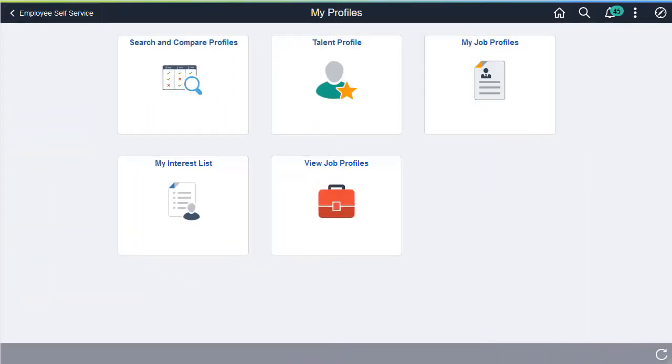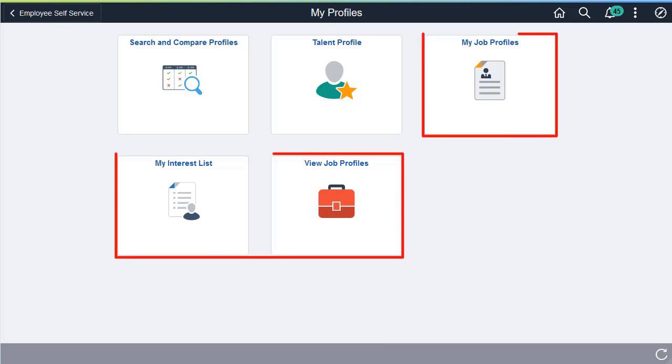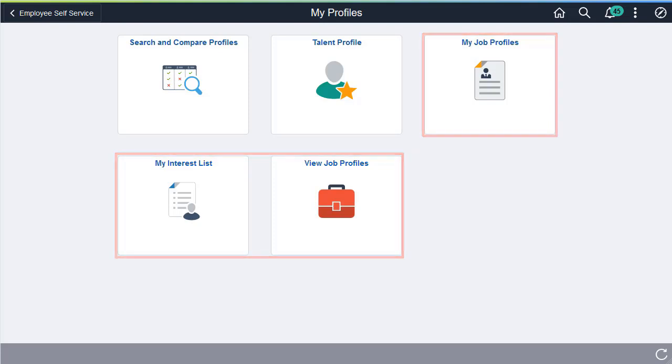Employees and Managers can now use new Fluid Self Service pages to view and maintain Talent Profile Data. Employees can use the new My Profile Dashboard to access Profile Data, like Job Profiles and their Job Interest Lists.